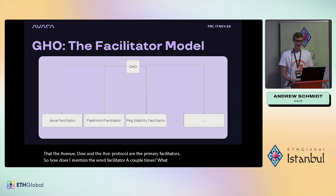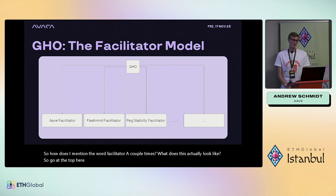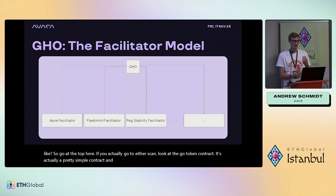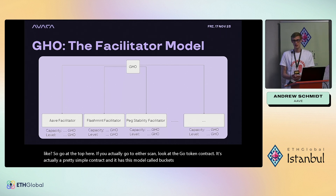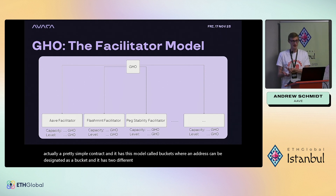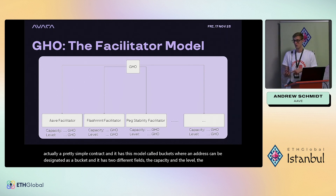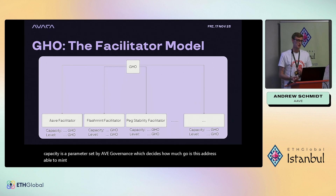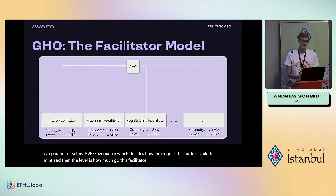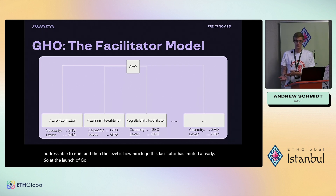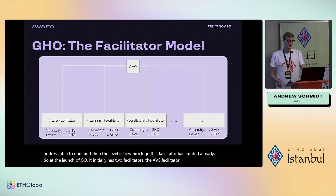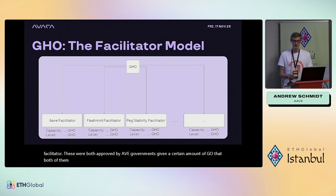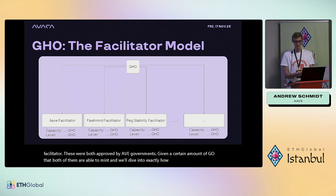What does a facilitator actually look like? GHO has a model called buckets where an address can be designated as a bucket with two fields: the capacity and the level. The capacity is a parameter set by Aave governance deciding how much GHO this address is able to mint, and the level is how much GHO the facilitator has already minted. At launch, GHO has two facilitators: the Aave facilitator and the flash mint facilitator, both approved by Aave governance with a set minting capacity.